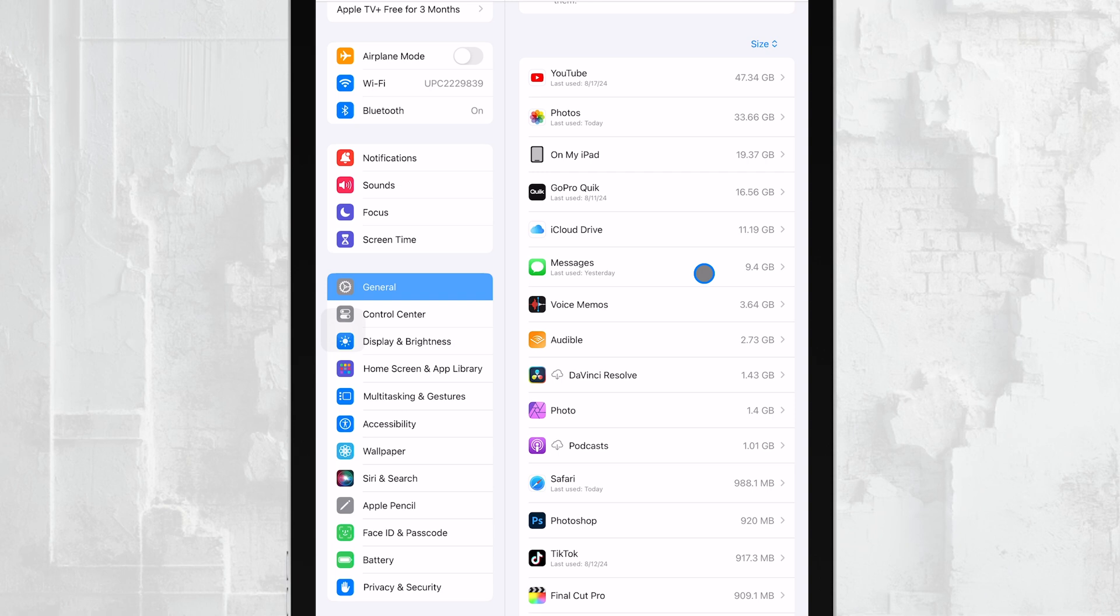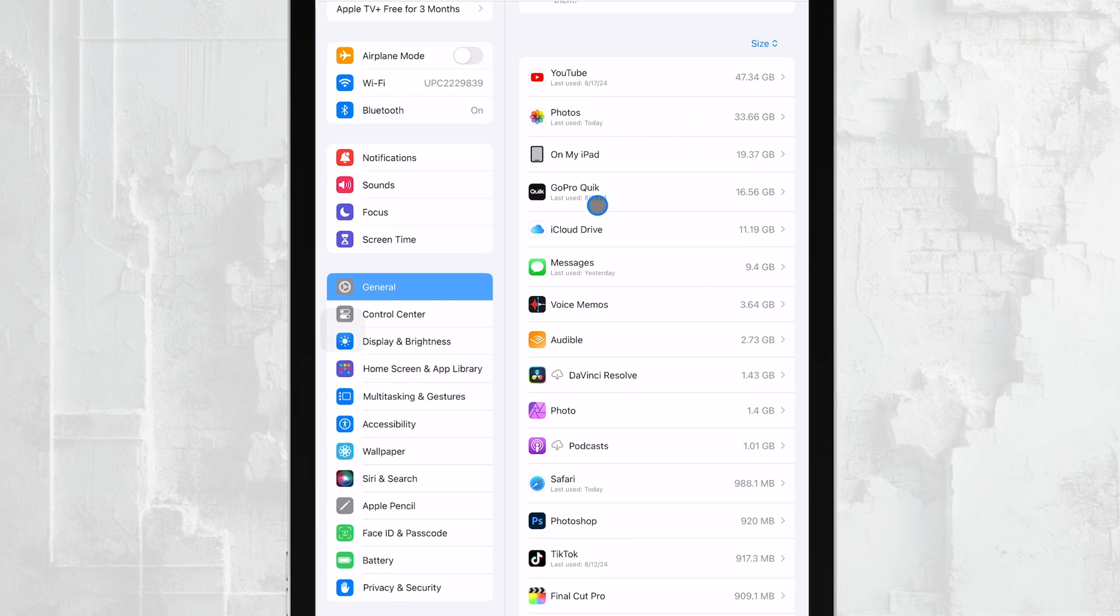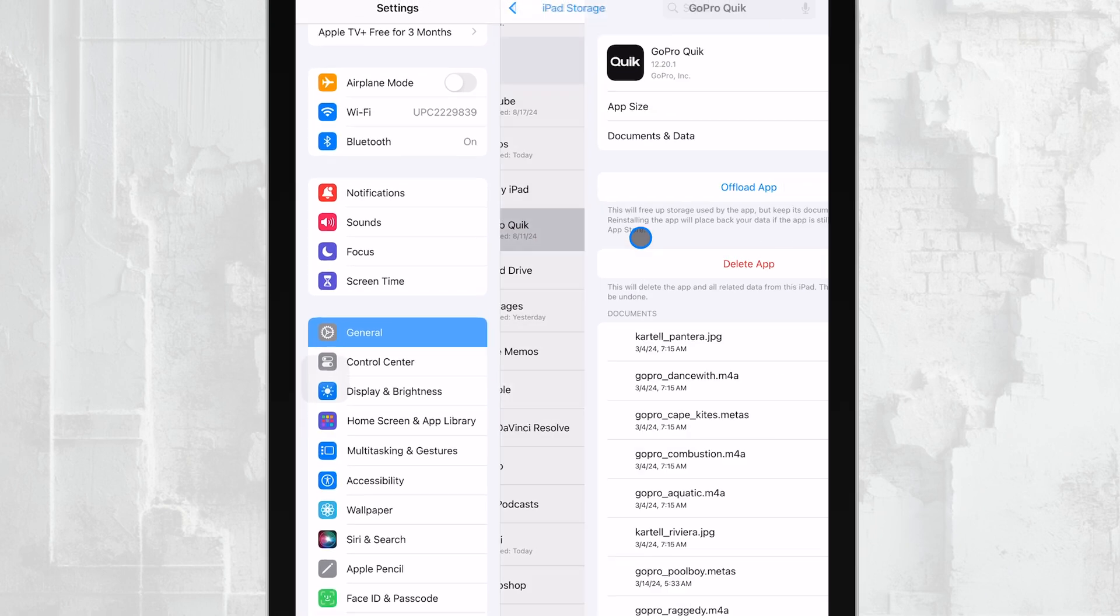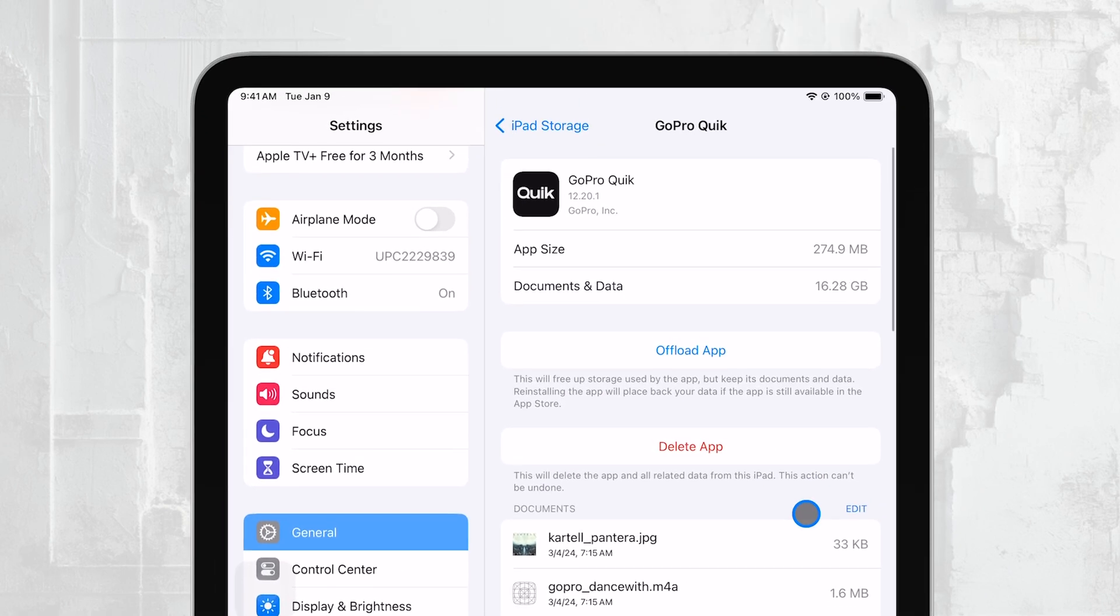If you tap on any of these apps, you'll get more detailed information, including the size of the app itself and the data it stores.